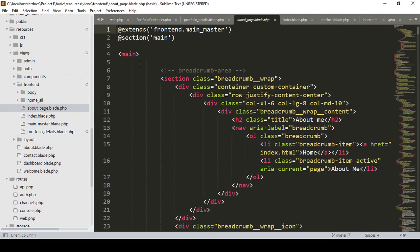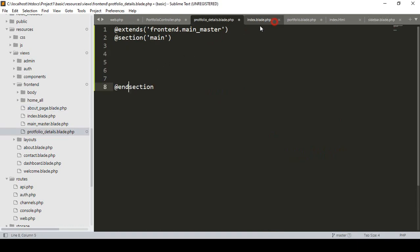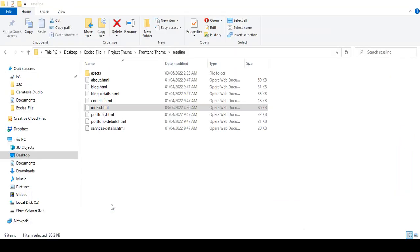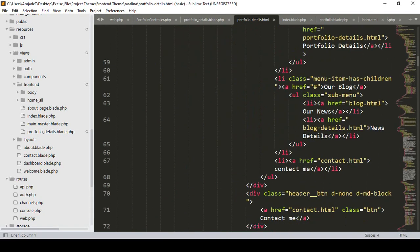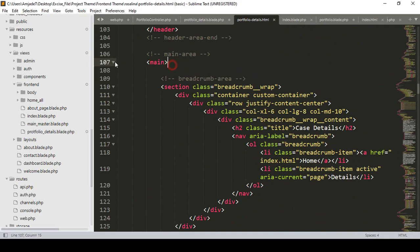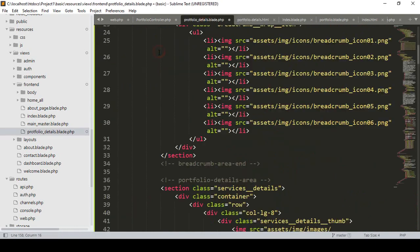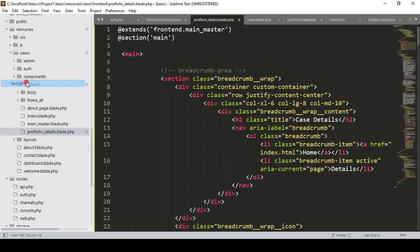Everything will be the same as the about page — I take the @extends directive and use @section. Only our main content part will be needed. I go to our theme page, portfolio-details.html, open it with Sublime Text editor. Since I've already loaded the master layout, only the main part is needed. I can see the main part, so I minimize it, copy the main part from portfolio-details.html, and paste it into our portfolio-details.blade.php. Then I save all.